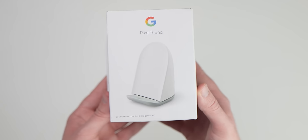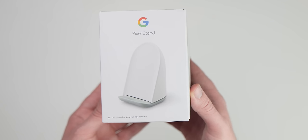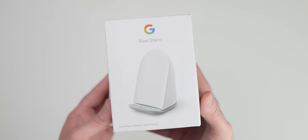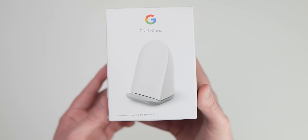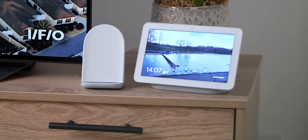Those of you with the original Pixel stand might not want to upgrade as the differences here are fairly minimal unless you simply must have faster charge speeds and that new Pixel stand hub.